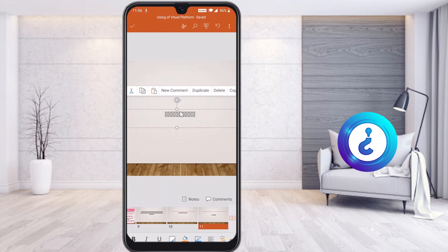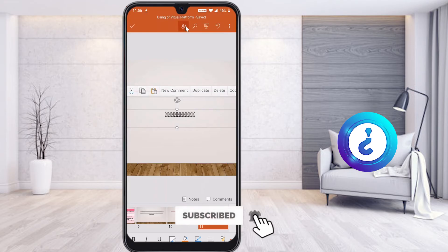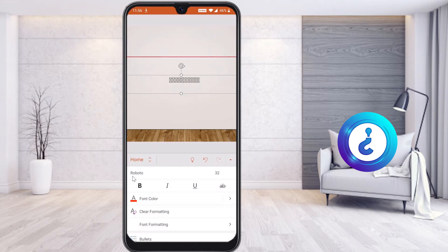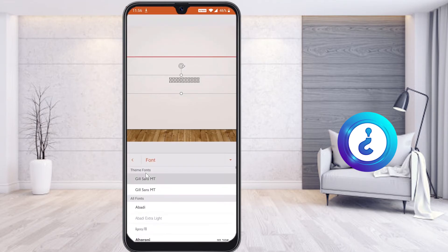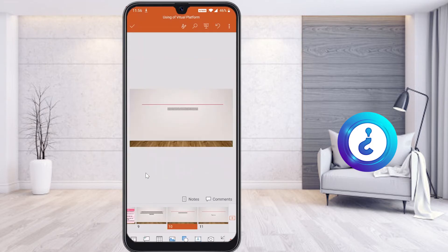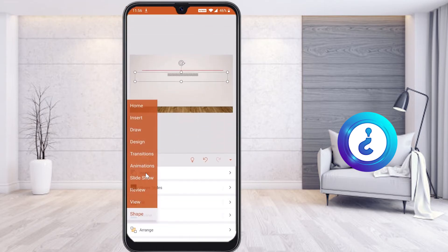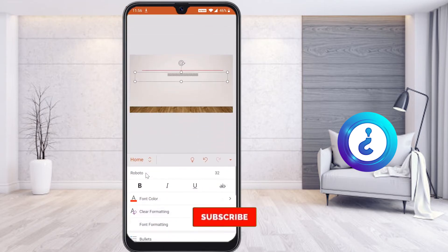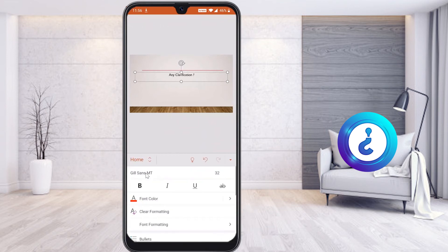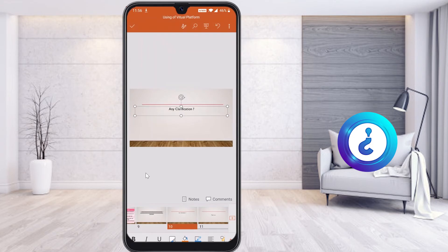If a font is missing or not displaying properly, select the text box, go to the top pencil button, select Home, and find the Font Name option. Just select and change the font name to a common font — automatically your text will display correctly. Some fonts may not be supported in PowerPoint, so choose a general font and it will display properly.